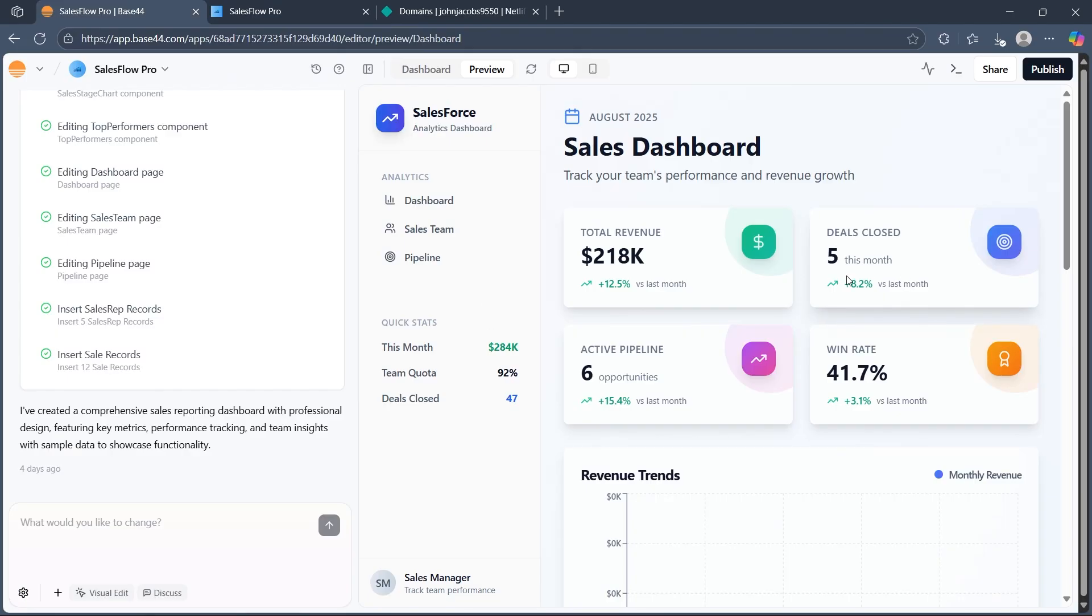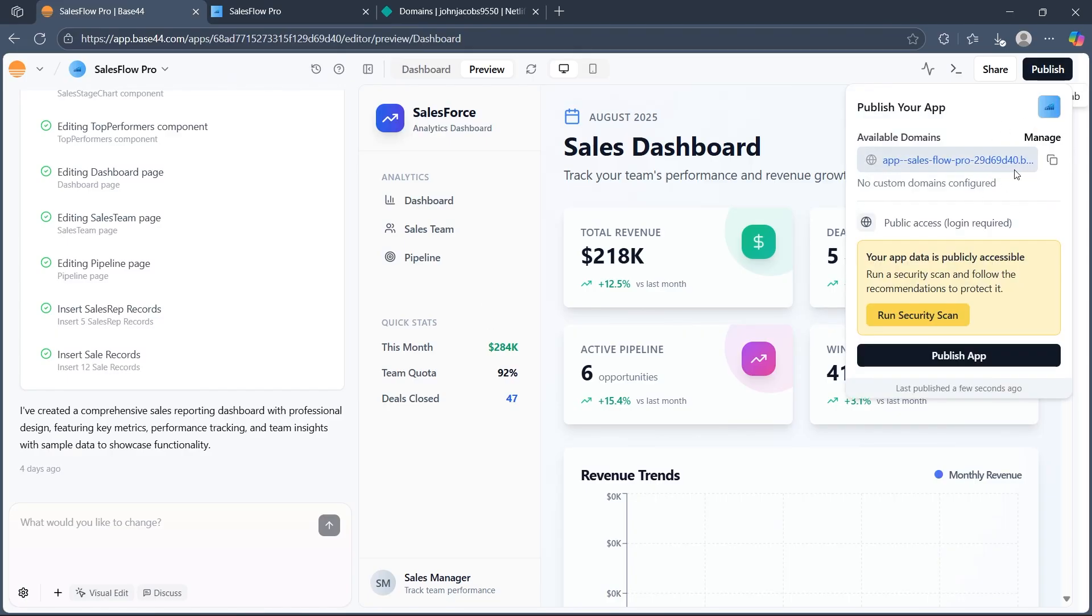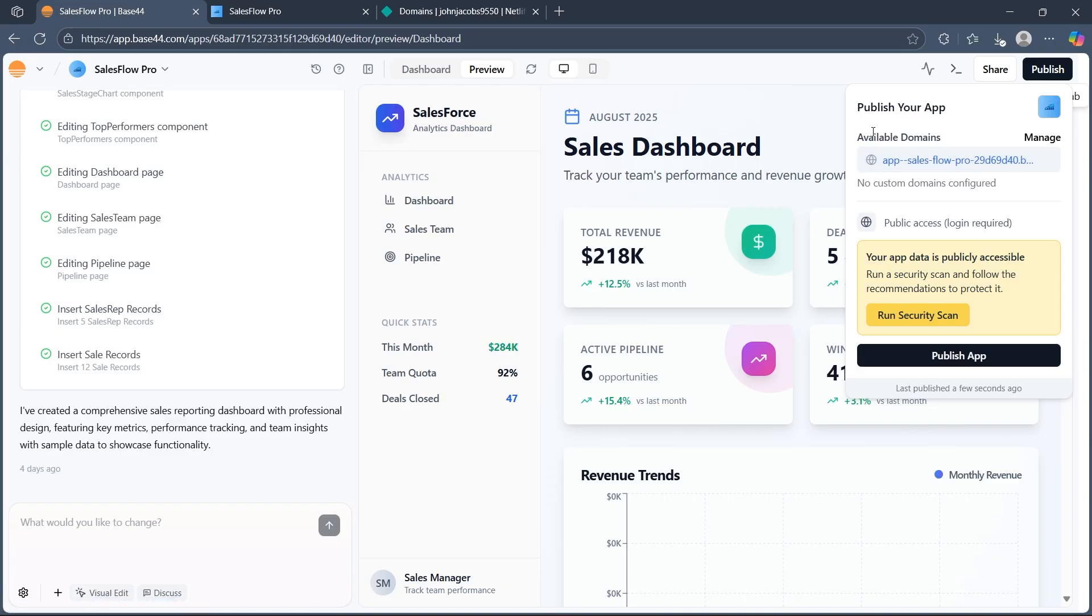If you go back to the same interface, you can copy the shareable URL or set up a custom domain for professional branding. For custom domain setup, follow the prompts to link your own domain to your Base44 projects. Then, any revisions you make are automatically deployed.